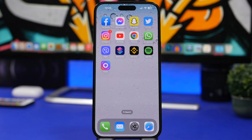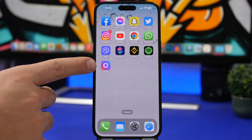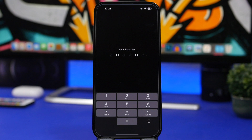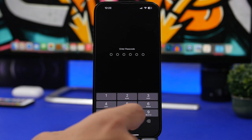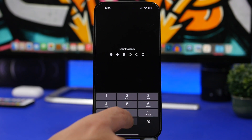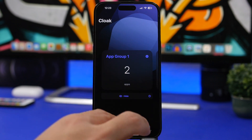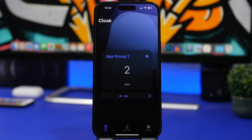All you have to do first is install a free app from the App Store — I'll link it in the description below. It's this app right here called Clock. You open the app and it has a passcode set up to protect your hidden apps. This is the home screen of the app, where you have different groups that you can create.